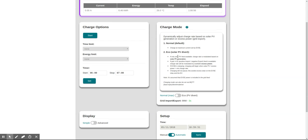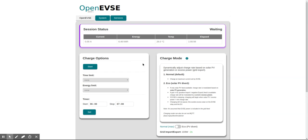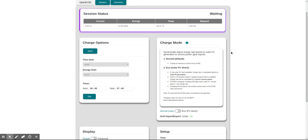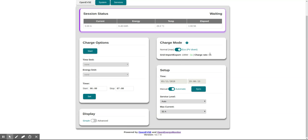Now if we go back to the front status page of OpenEVSE, we can see the charge mode is now active and we can see it's configured to normal. Here this is showing the current household consumption. It's positive since we're importing 100 watts, and it would be negative if we're exporting.